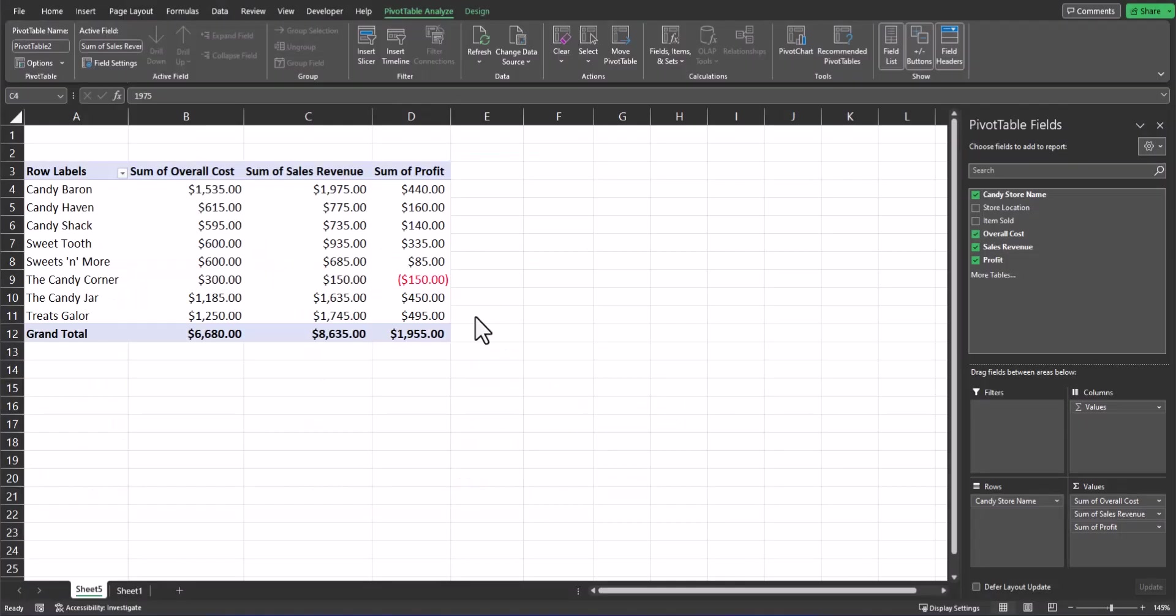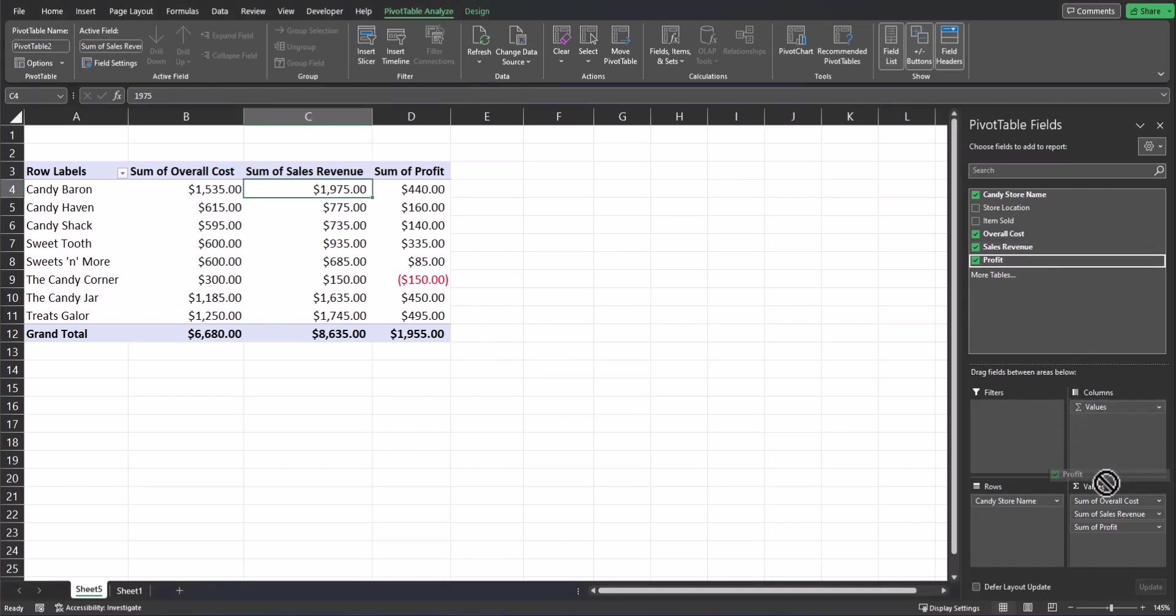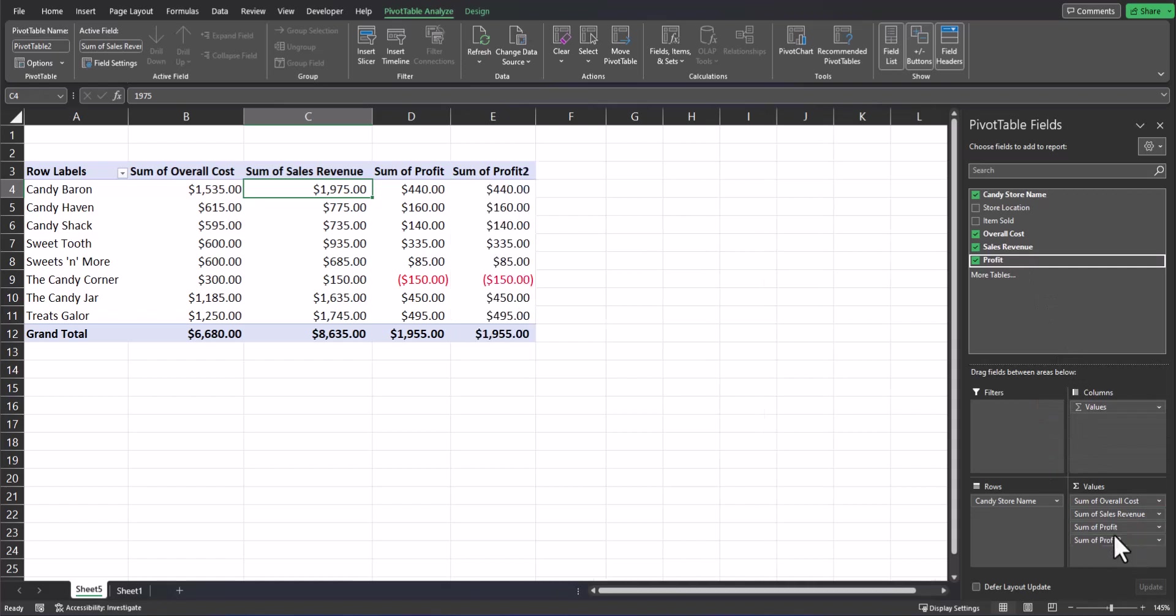Now that I can see my profit margin for each store, let's look at different ways to analyze this data. Along with the currency amount for profit, let's add a second column showing the percent of profit for each store location. In order to do this, we can click and drag profit into the values box a second time, creating a duplicate on the pivot table.